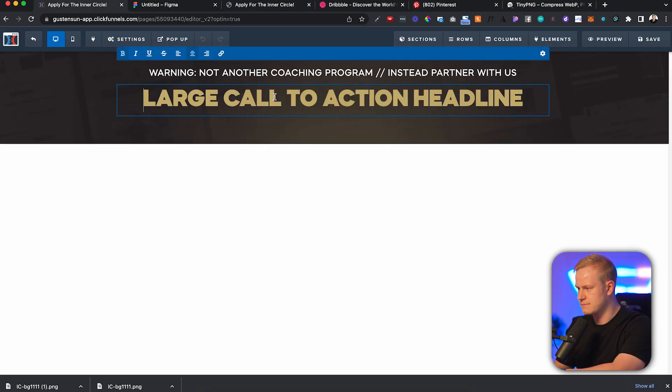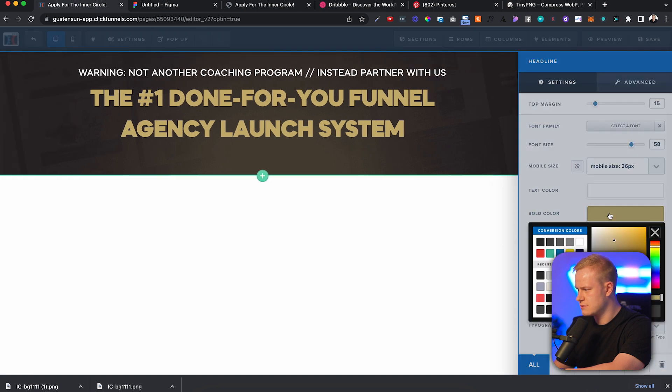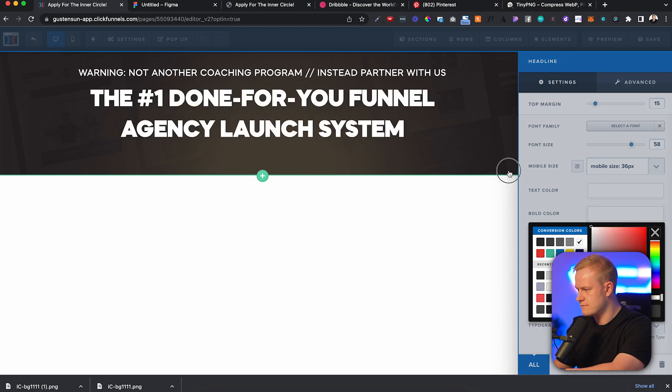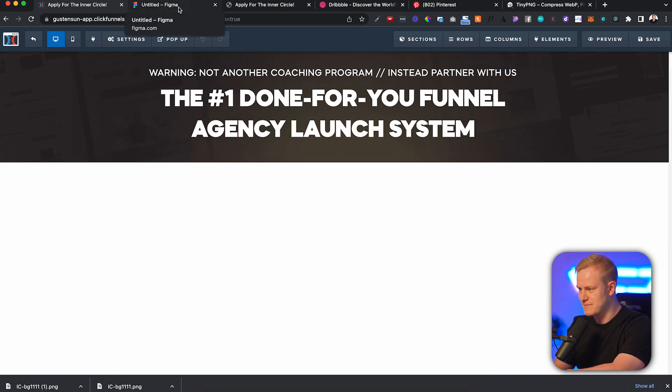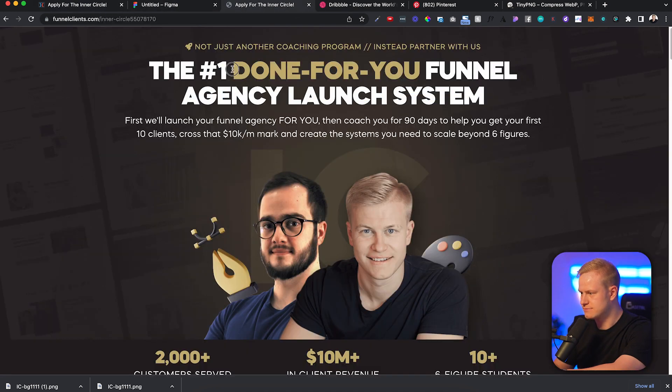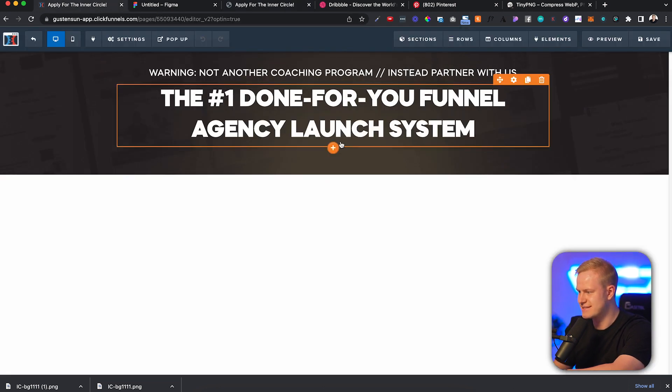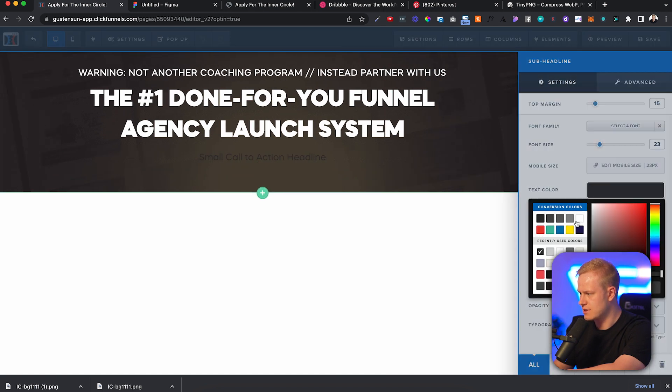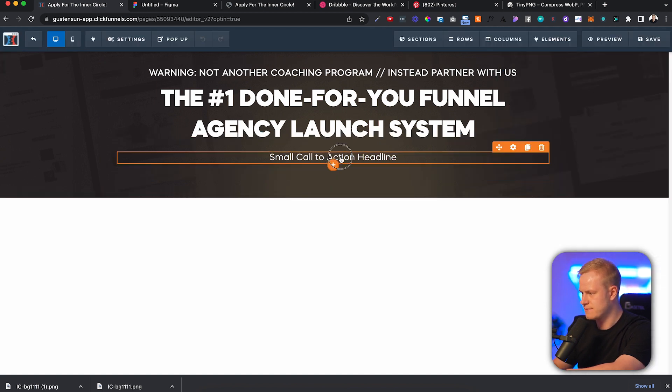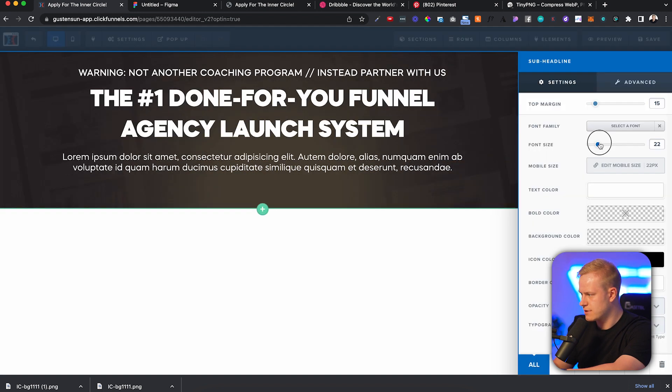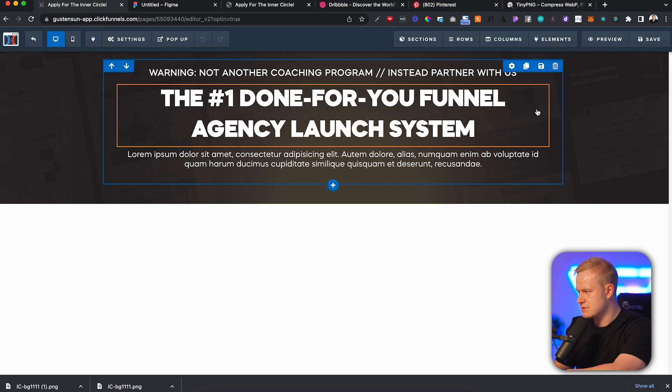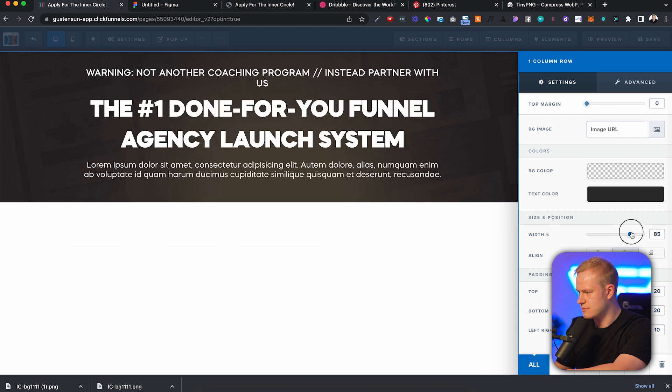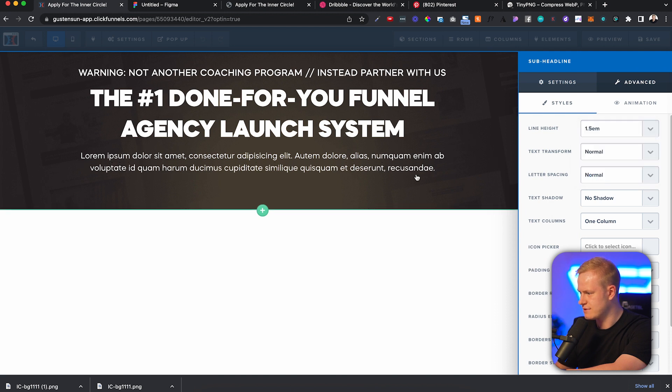And then we want a headline as well. I'll make this like 58 white bold, and then mobile will be like 36. I'll make this uppercase as well, but no letter spacing. We'll just copy that done for you. I'll just make it white for this one. I can make a multi-color with the CSS code, but that's not the topic today.